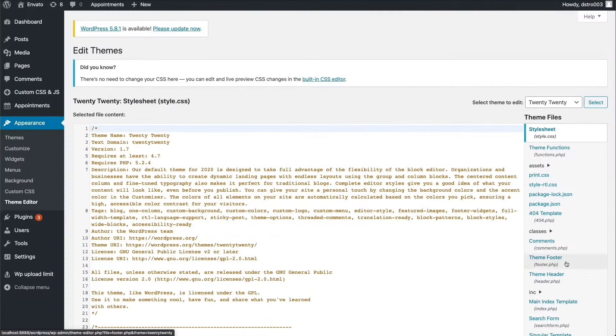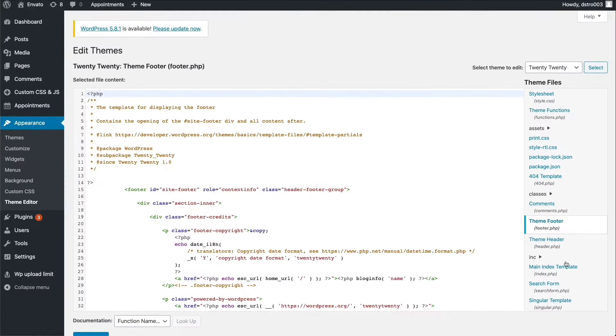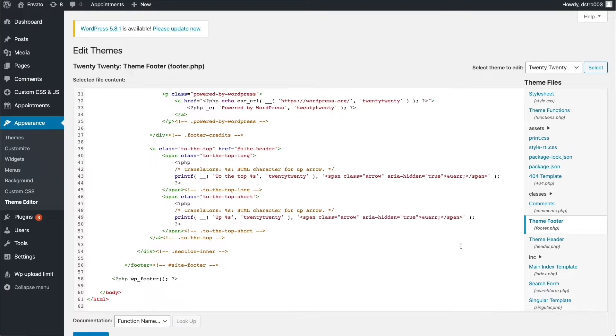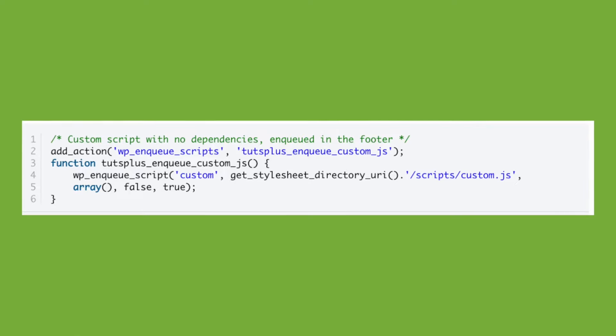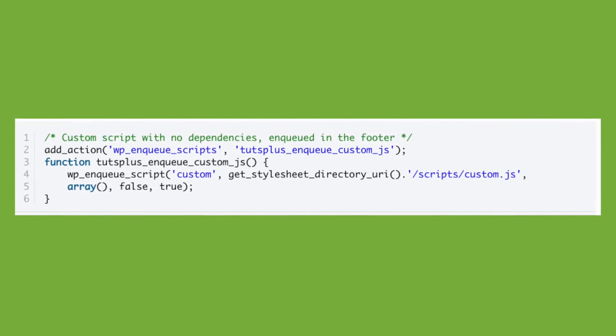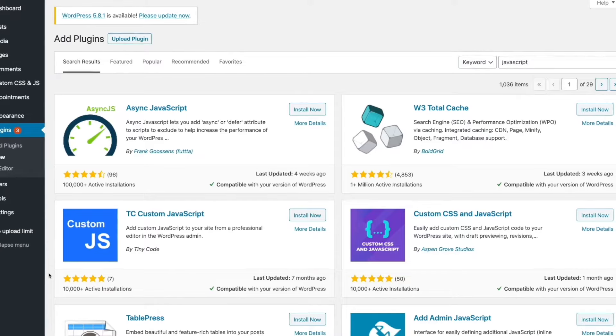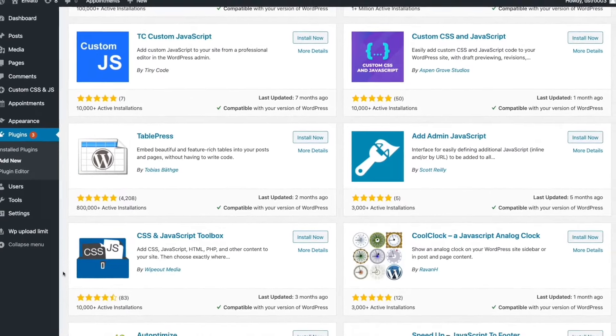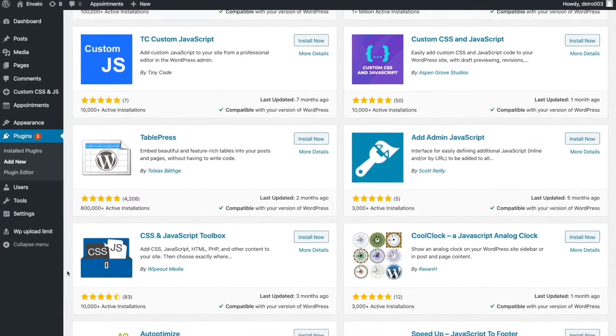Is your WordPress website missing front-end functionality? Is your WordPress theme not working the way you would like it to? To enhance your WordPress site's front-end functionality, you'll need to add JavaScript to your site. You can choose from a couple of different techniques to add custom JavaScript to WordPress, from using plugins to attaching custom scripts to different action hooks.